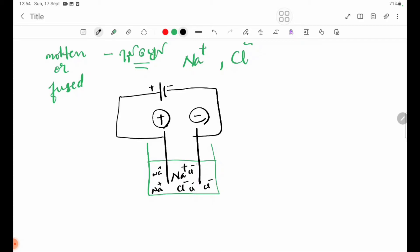On electrolysis, the Na+ is the positive ion — a cation — and undergoes a reduction reaction at the cathode.